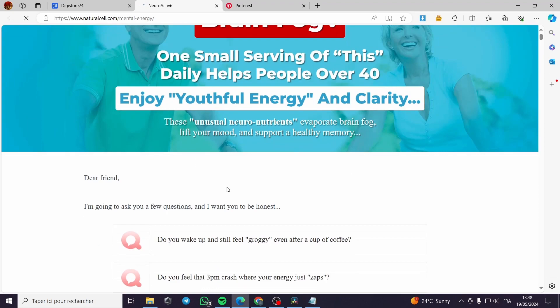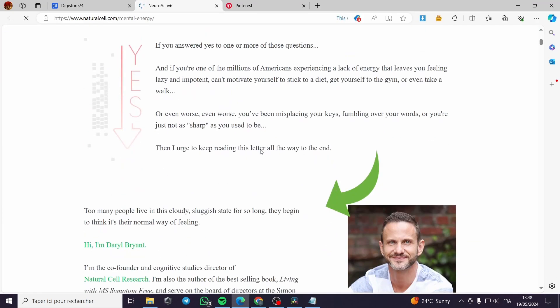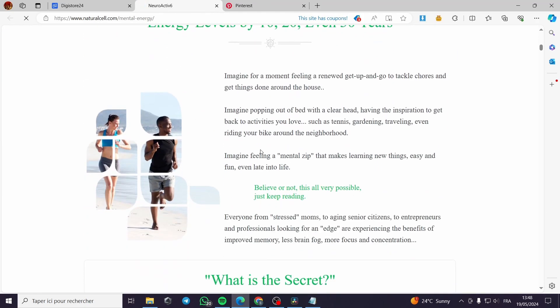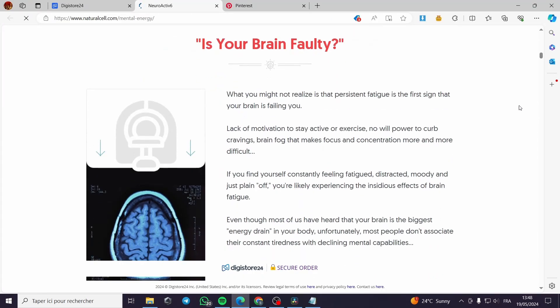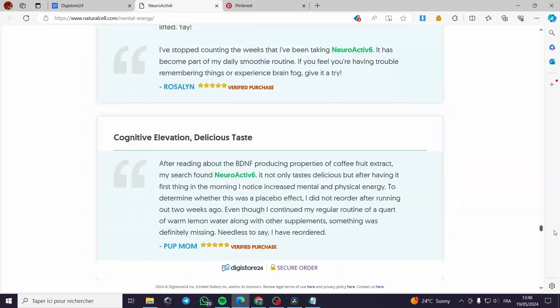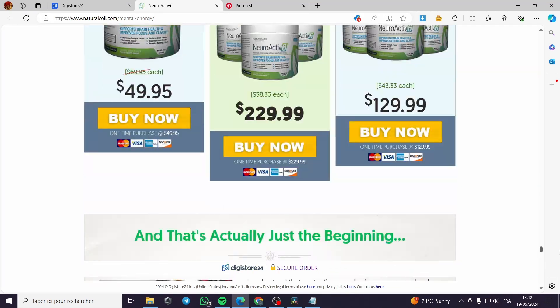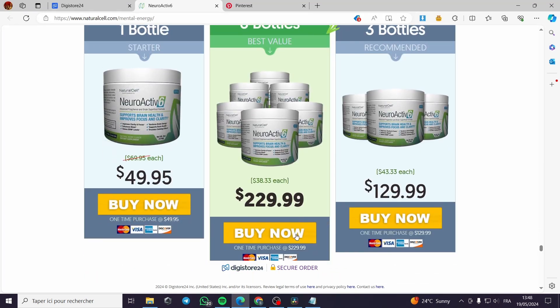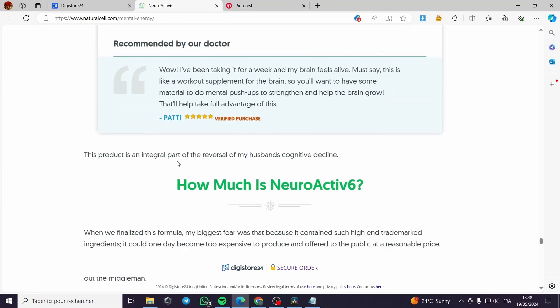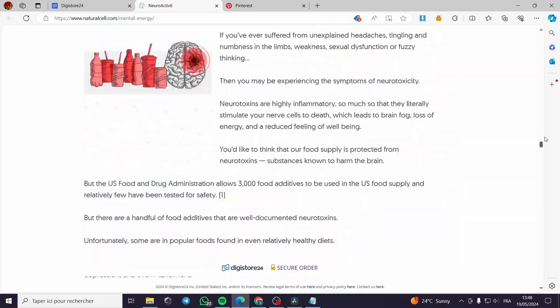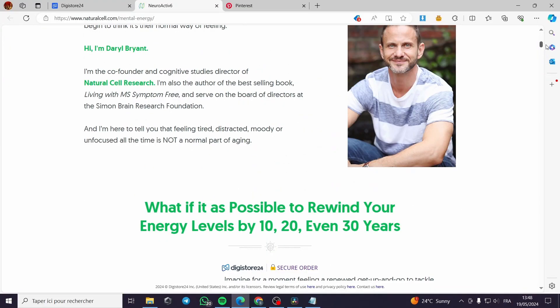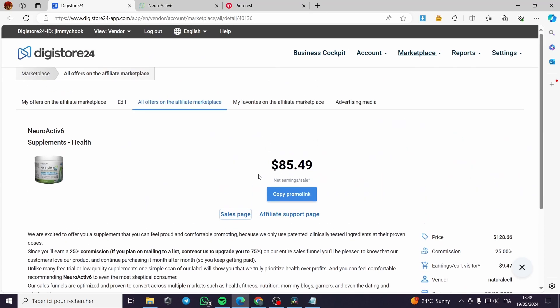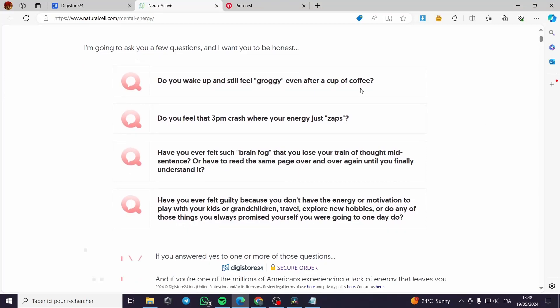Right here, they will give you all the questions and everything that you want. For example, this is their landing page and they will add the cart right here. As you can see, it is making a lot of information for this product, the Neuro 6 Active.